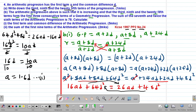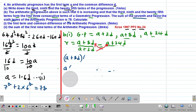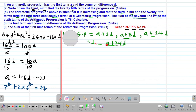We are also given additional information in the question: the sum of the seventh term and twice the sixth term of the AP is 78. We need to calculate the first term and the common difference of this arithmetic progression. Let me clear some space to complete the working for part B Roman 1.